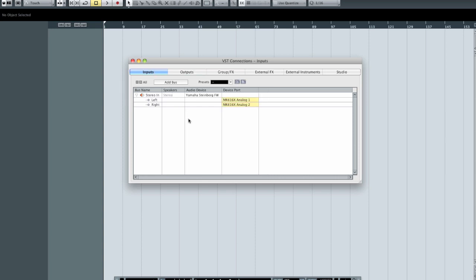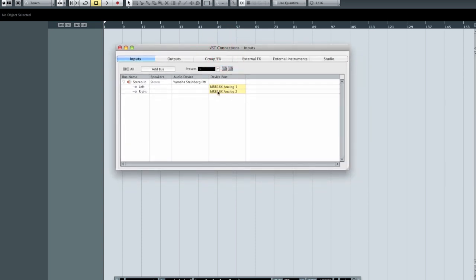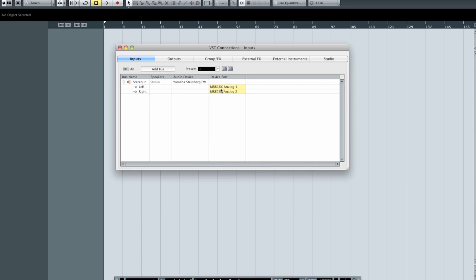In my particular situation, I'm using the Steinberg MR816 — an 8-channel interface over Firewire with 8 ins and 8 outs. It also has an ADAT I/O, which allows me to expand it by 8 more inputs and outputs, which I've done with the Behringer ADA8000. First, you have the bus name, which is editable. By default, Cubase has chosen the first two analog inputs and called it Stereo In.